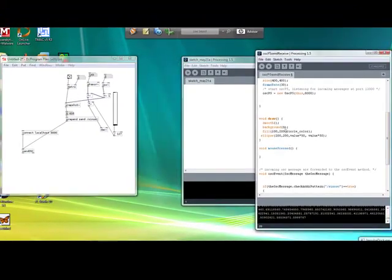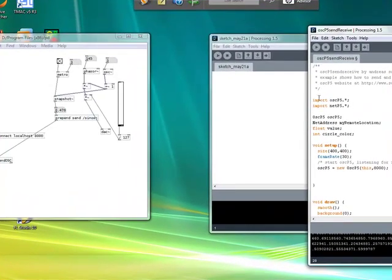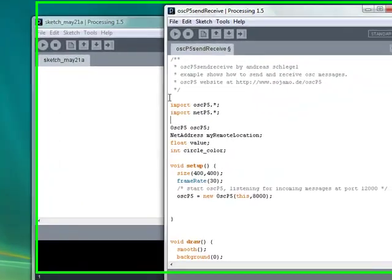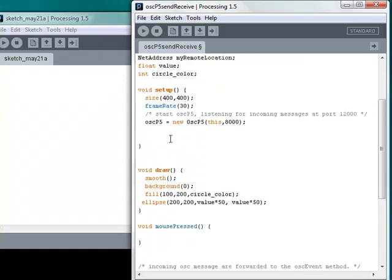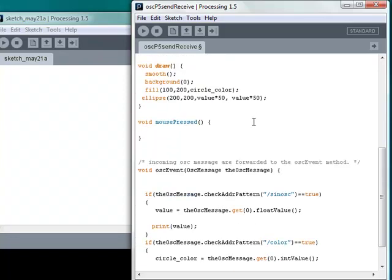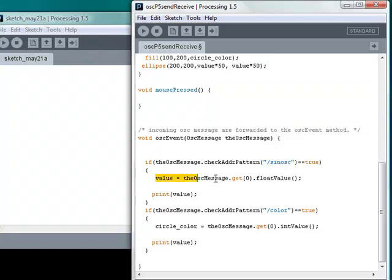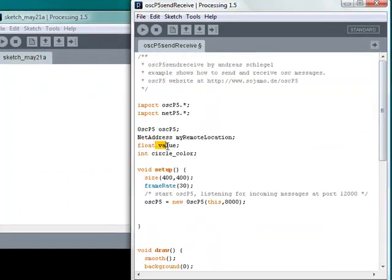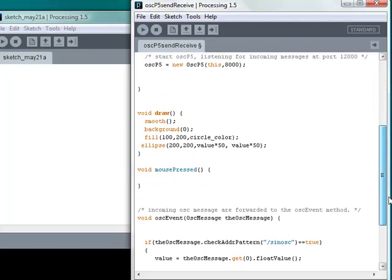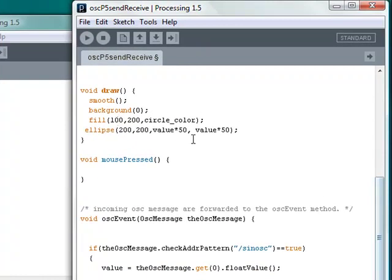Now what's happening in Processing? I'm not going to assume you've done Processing yet, so I'll just go through it at a high level. Essentially there's a listener here, which is listening on port 8000 for incoming OSC messages. Then I have a function called OSC event, which says if the pattern matching address of this object, of this message is slash synosk, then get the value from the first argument, which is our float value, and put it into the variable value, which is a float variable. And we're using this float variable, called value, to control the radius of a circle here.